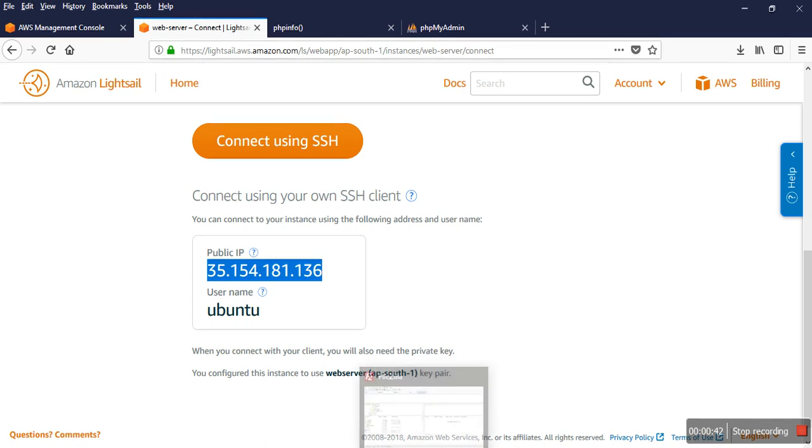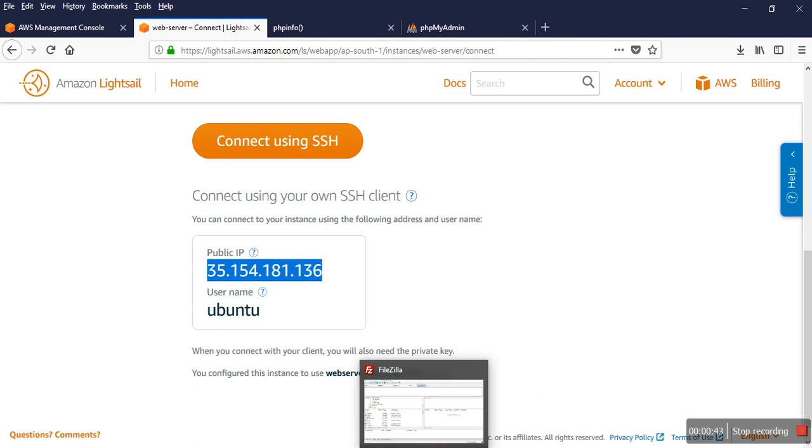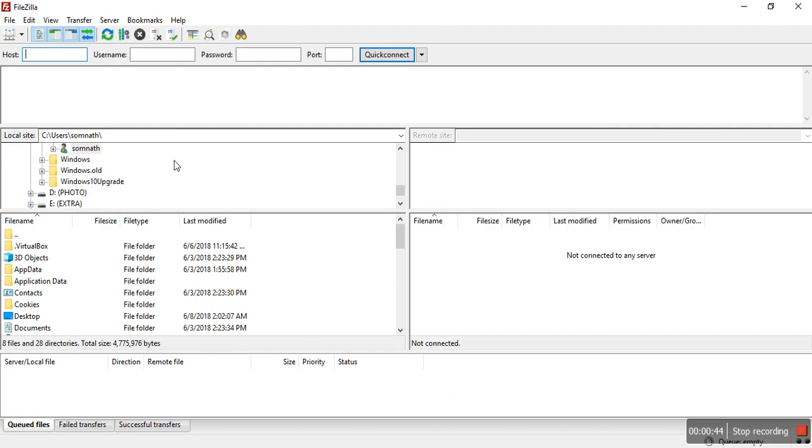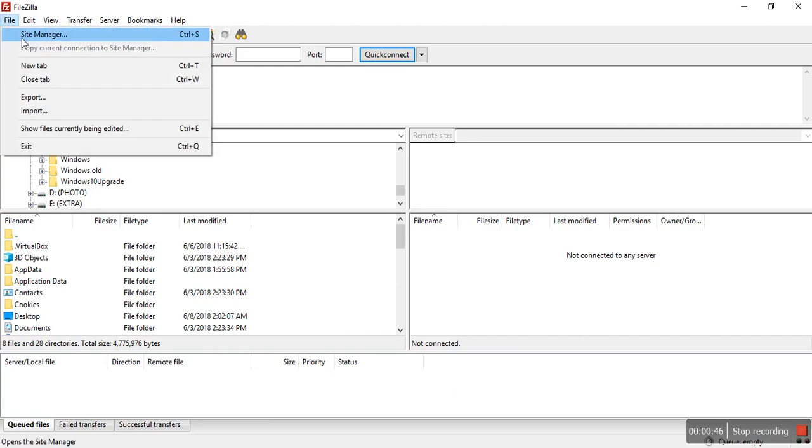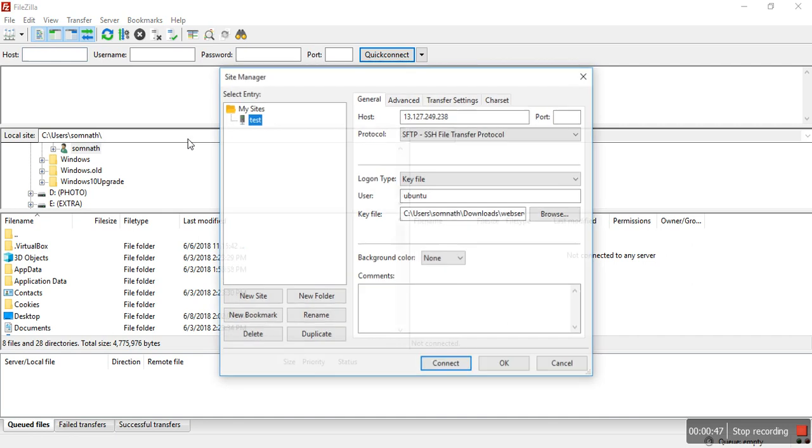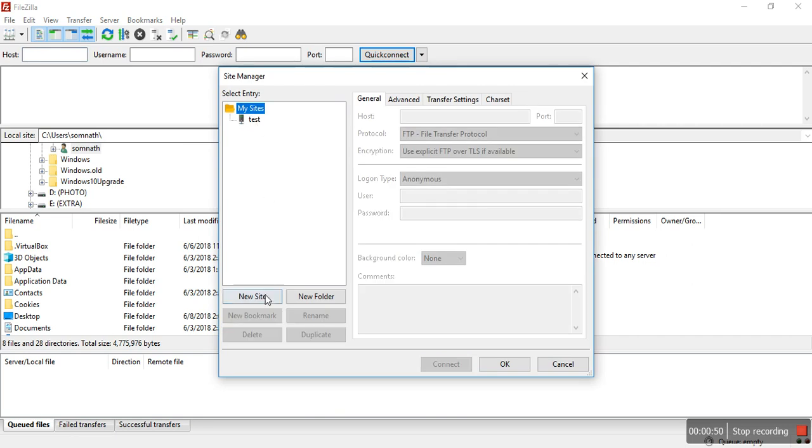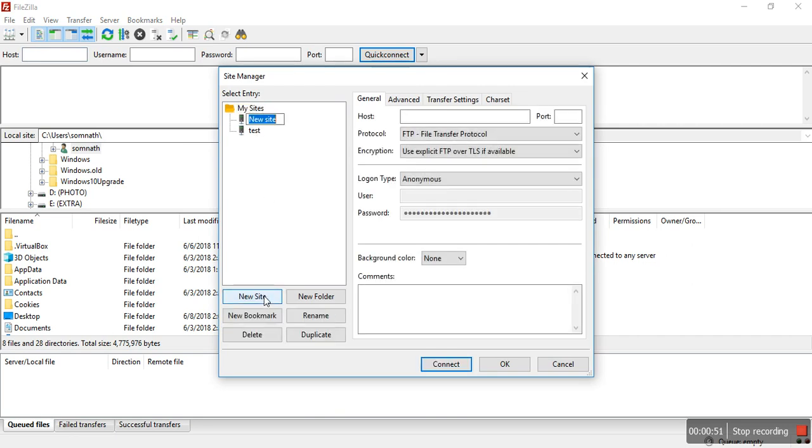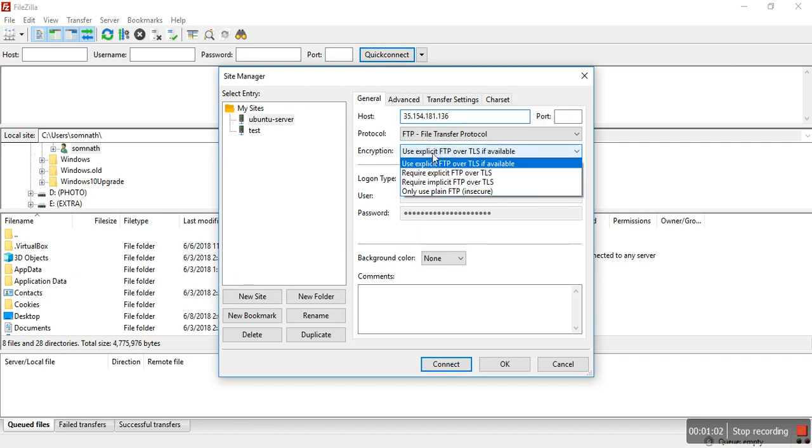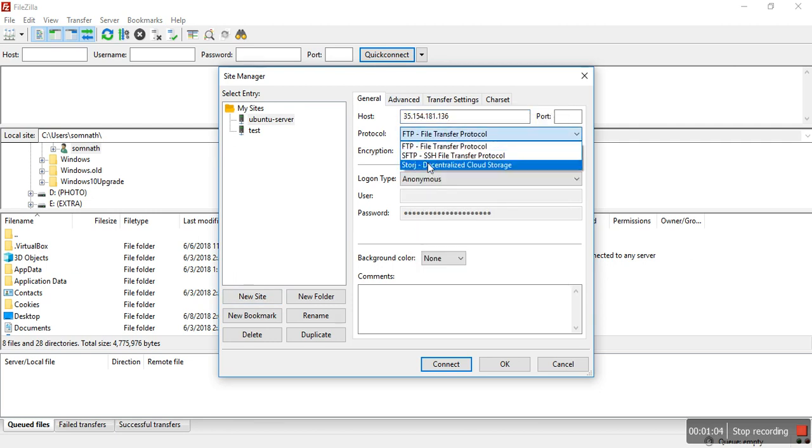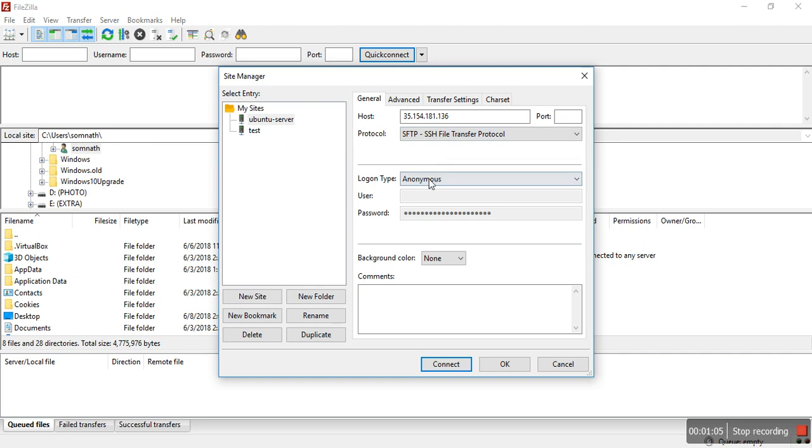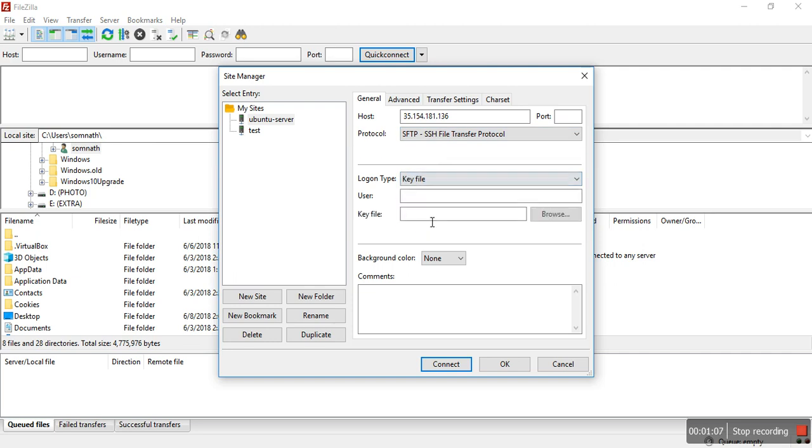In the site manager, I create a new server. Then I paste the IP address and select the key file.